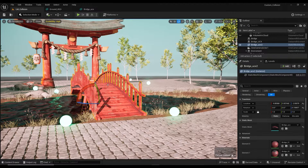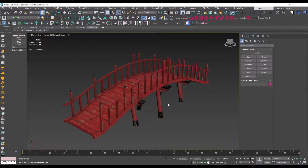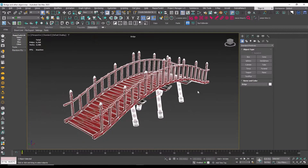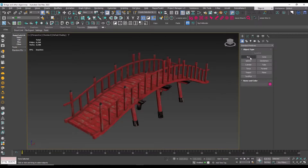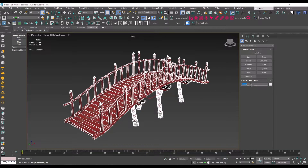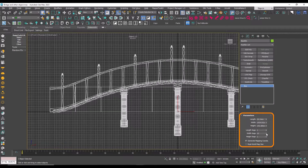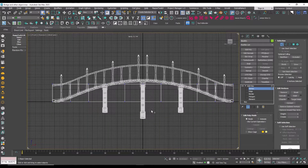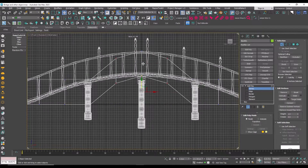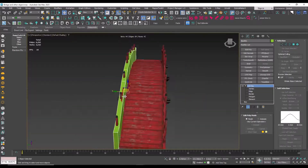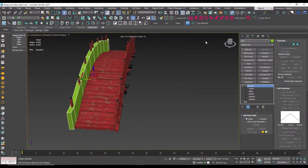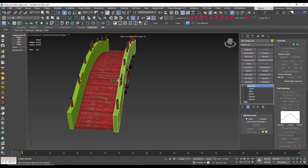We can use another method called UCX collision for complex models. To do this we enter a modeling software such as 3ds Max, Blender, Maya, etc. I name the model for which we want to create UCX collision and copy this name for later use in naming the UCX models. We model the general shape of the bridge using a simple box model and increase the number of longitudinal segments. Then using Edit Poly we adjust the location of the edges. We change the model's name to UCX_bridge_01, make a copy of the model and place it on the side.